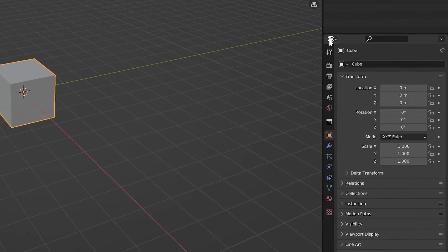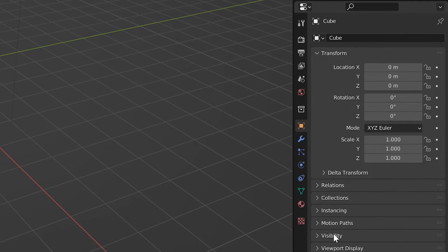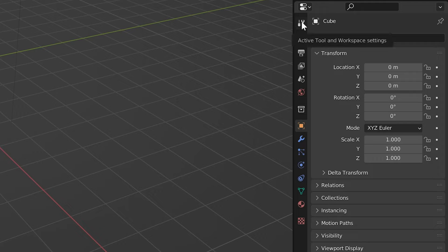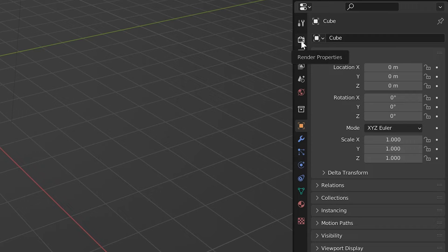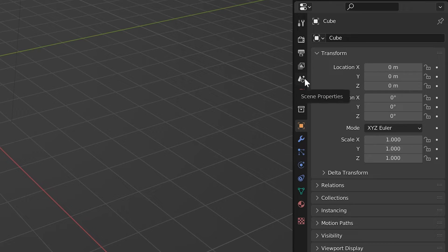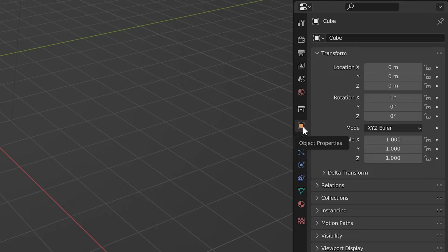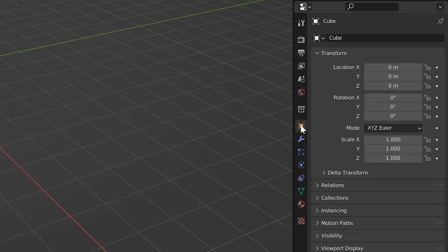Now we're not going to worry about everything in this panel just yet. But if you hover over these little icons for a moment and you keep going down, you'll see render properties, output properties, and so on. We want to make sure that we're on this orange square that says object properties. It should already be defaulted there, but if it isn't, that's okay. Just click on that.